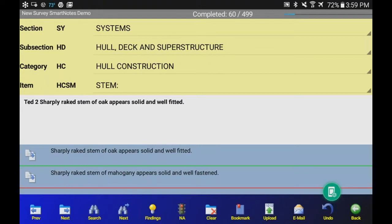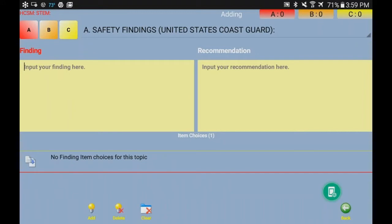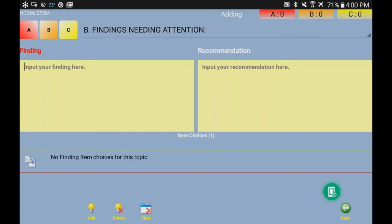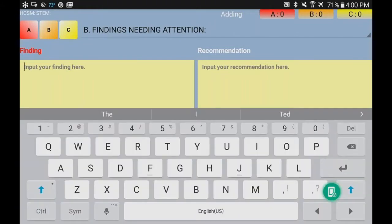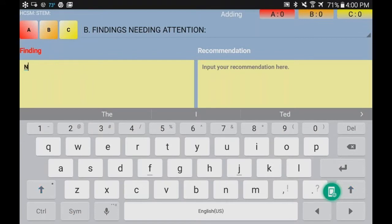Now we're going to add a finding. So click the bottom row findings button. And now we have changed our windows to the finding and recommendation window. We go to B because it comes up with A findings at the top there. We're going to select B. B finding, we're going to have to type a new finding. There is no item choice for the finding, so we'll put in here a big deal. I think we'll type in, how about new problem?